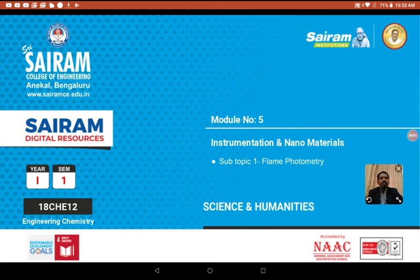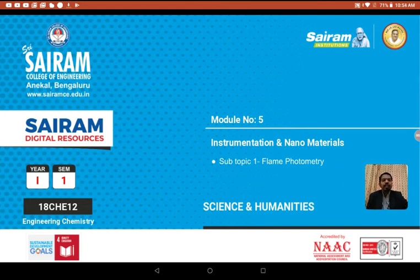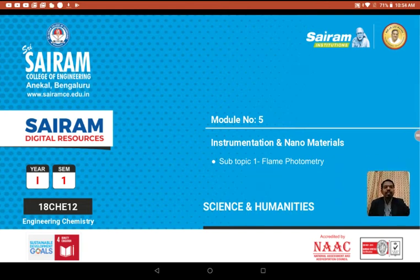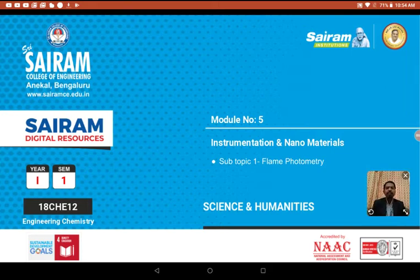In our previous discussion, we discussed conductometric estimation and colorimetric estimation. Today we are going to discuss flame photometry.